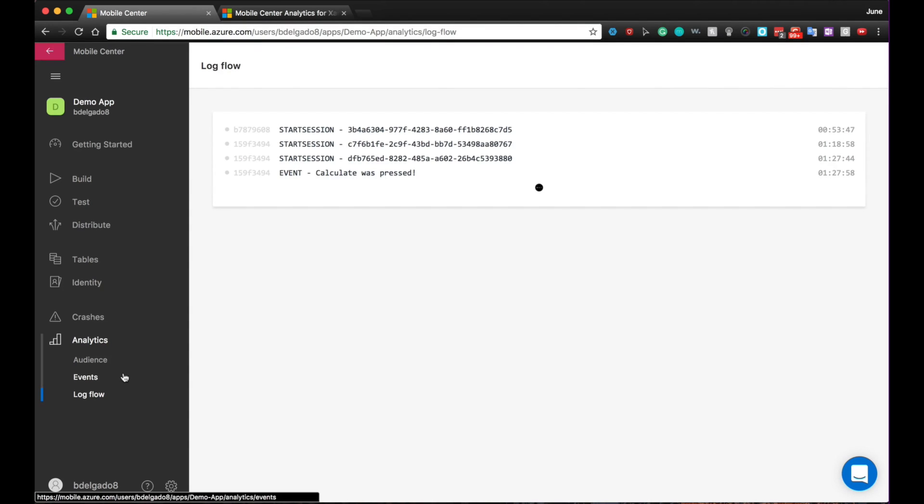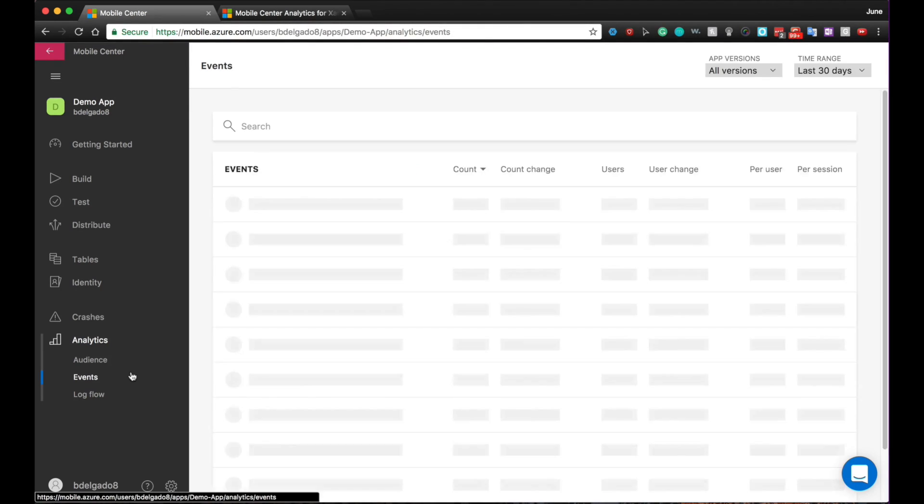That's really cool. So you get to see a very detailed systematic report of exactly what is going on within your app from the start session to different events. And I believe if you hook up crashes to it, you can see crashes on here too as well, right? Exactly. You will also see crashes happening in real time.